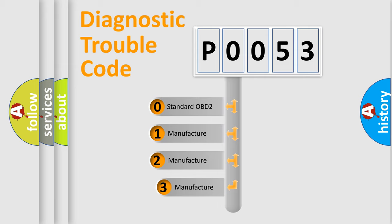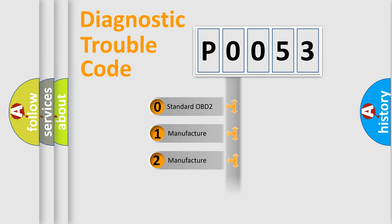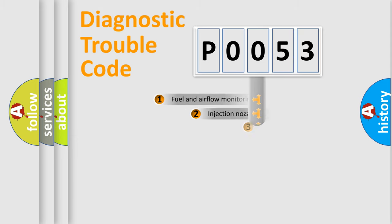If the second character is expressed as zero, it is a standardized error. In the case of numbers 1, 2, 3, it is a manufacturer-specific expression of the car error.